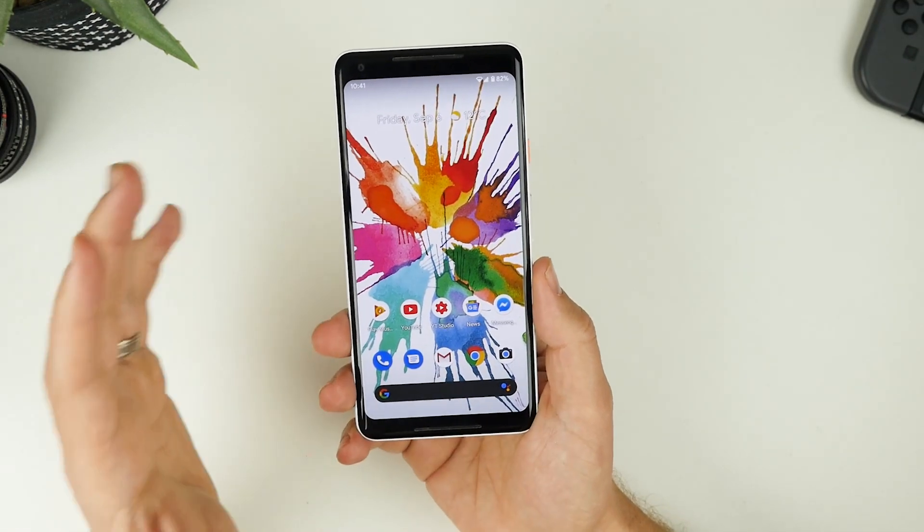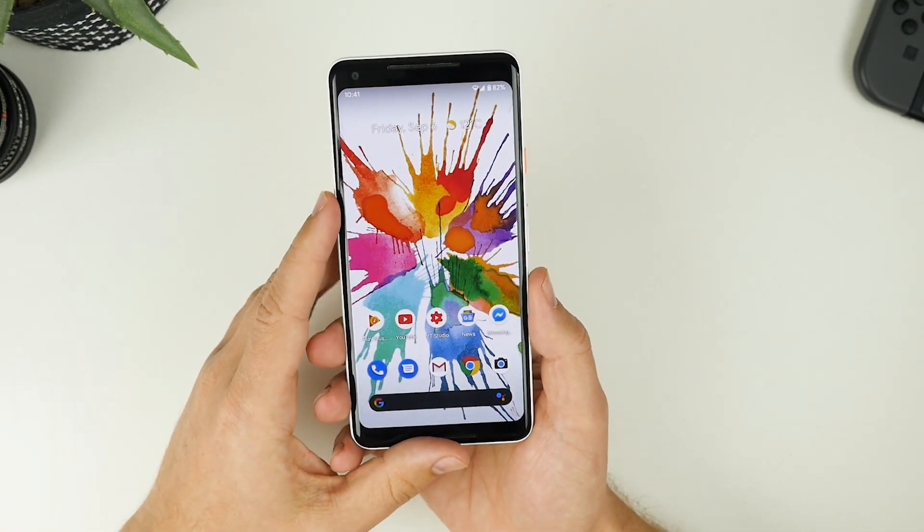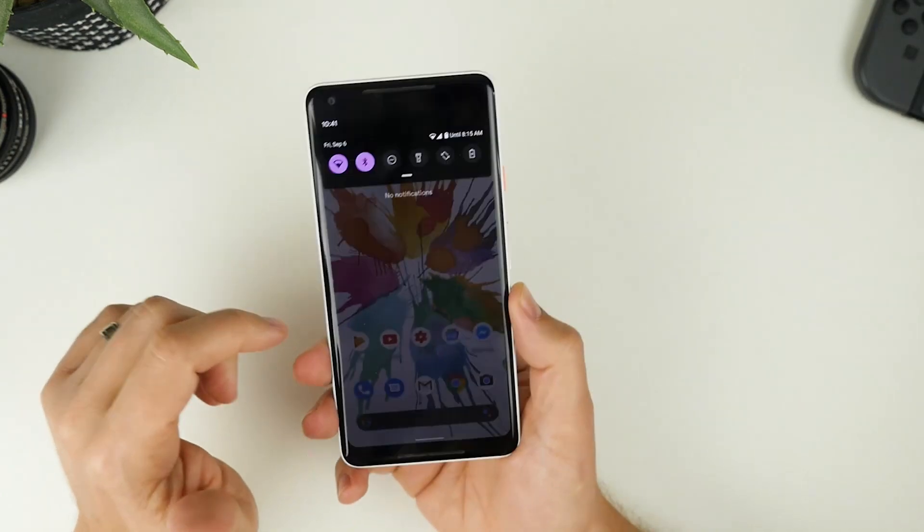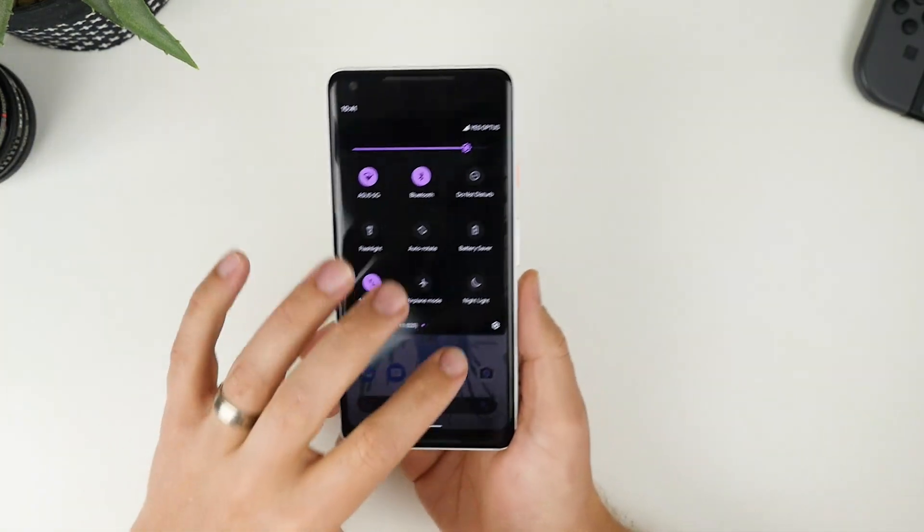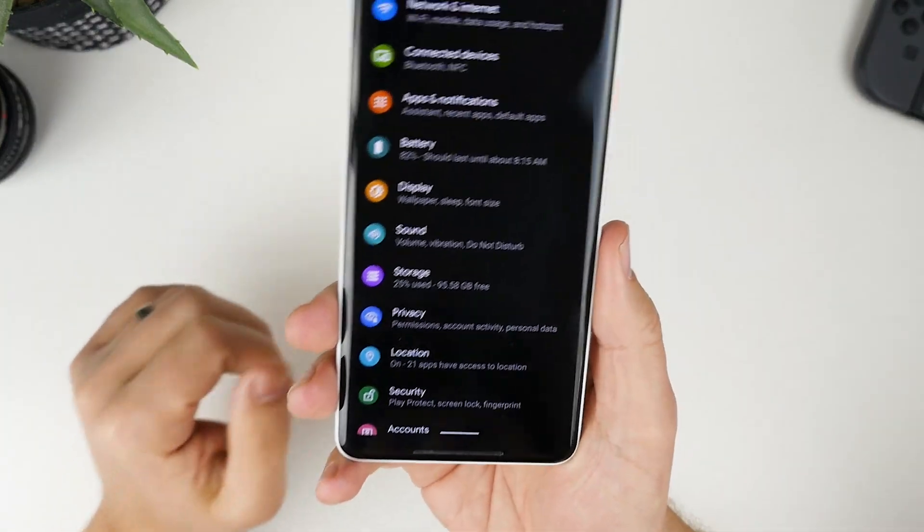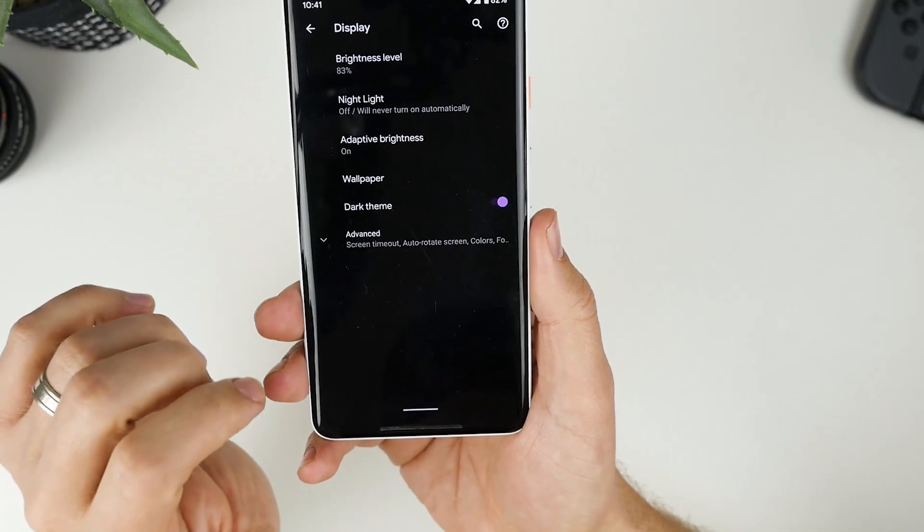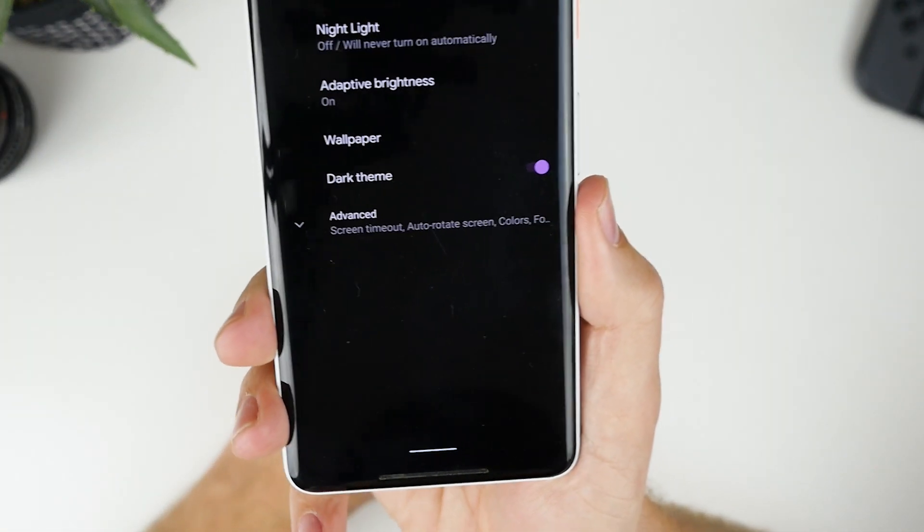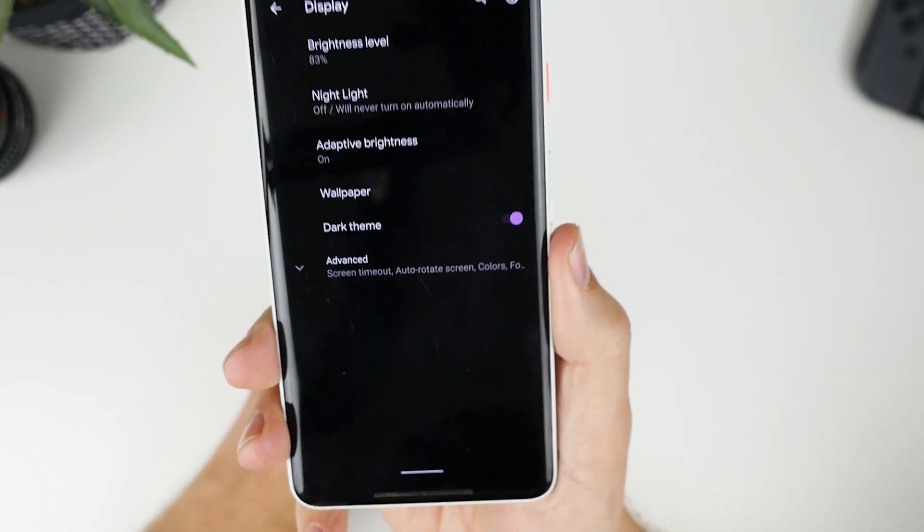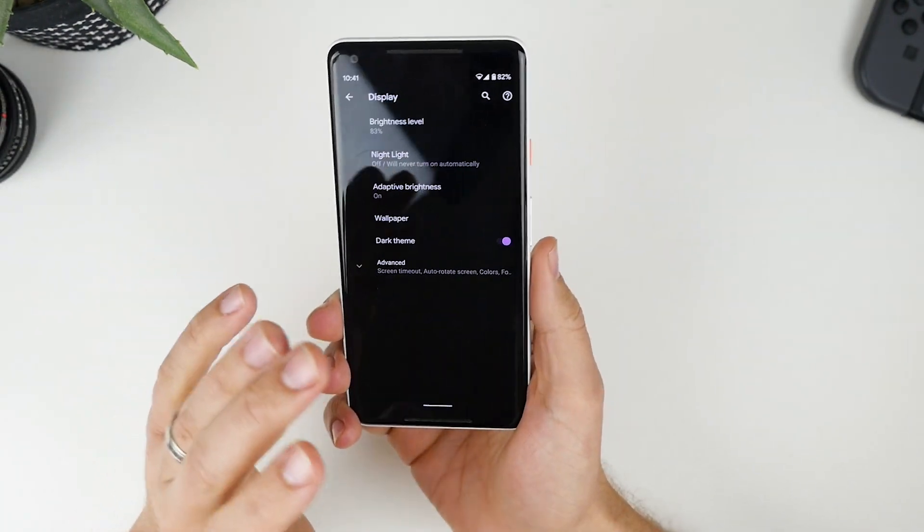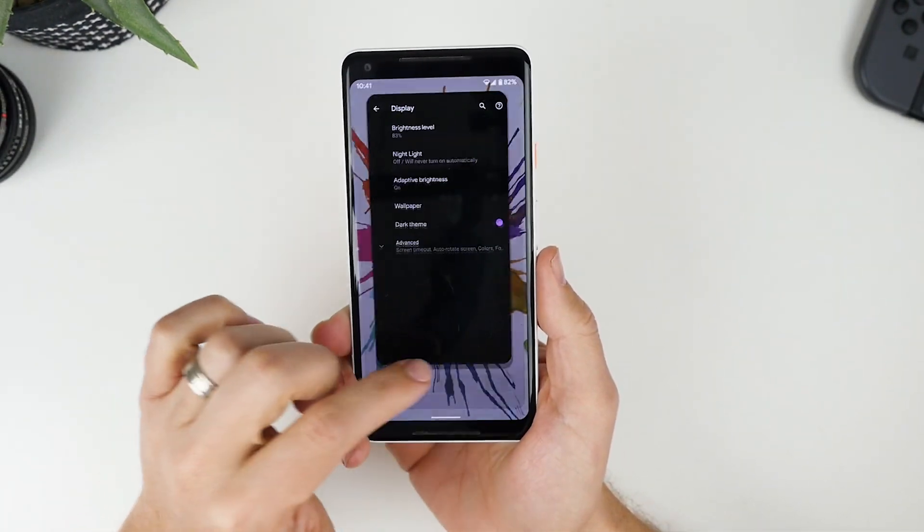The first thing that I want to talk about is dark mode. Now dark mode is available straight out of the box. All you need to do is jump into your settings, go to the display area, and turn on dark theme. It will essentially turn all of your screens, all of your settings, into a dark mode.